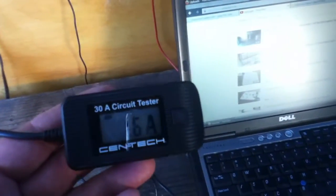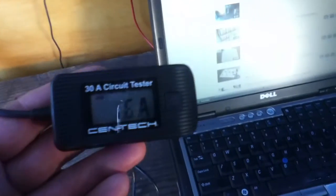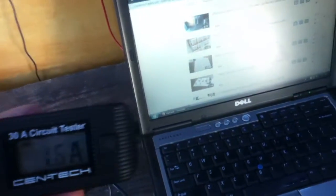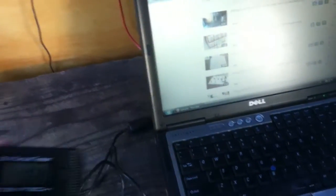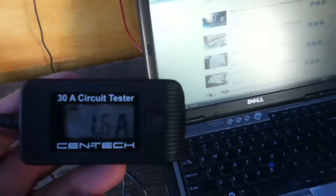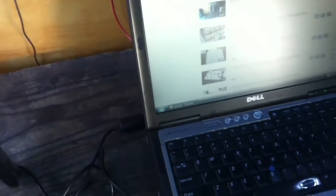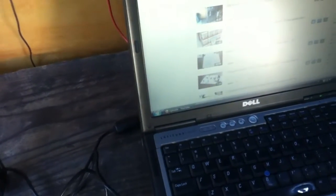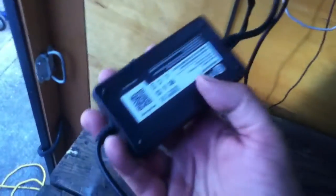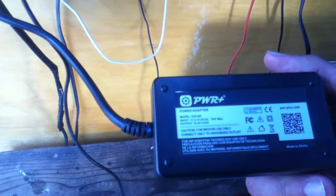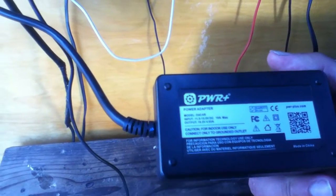So right now what it's doing is it's telling me that this computer is using about 1.5 to 1.7 amps of power. The computer is not charging. When it's charging I think it goes up to about 3 amps, but right now the battery is full so it's not trying to charge itself.